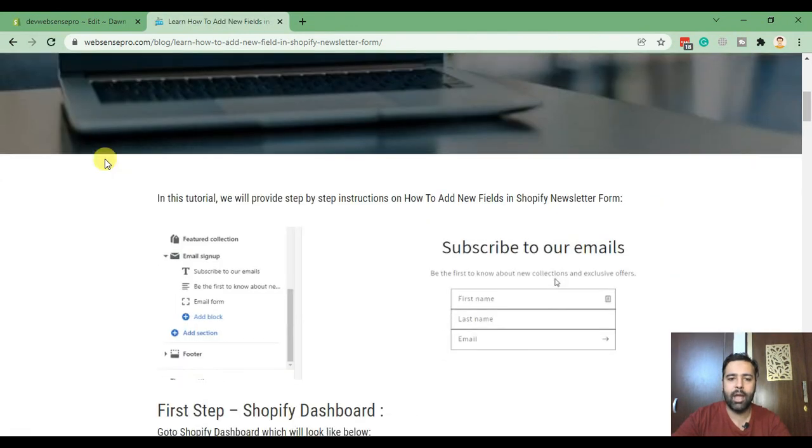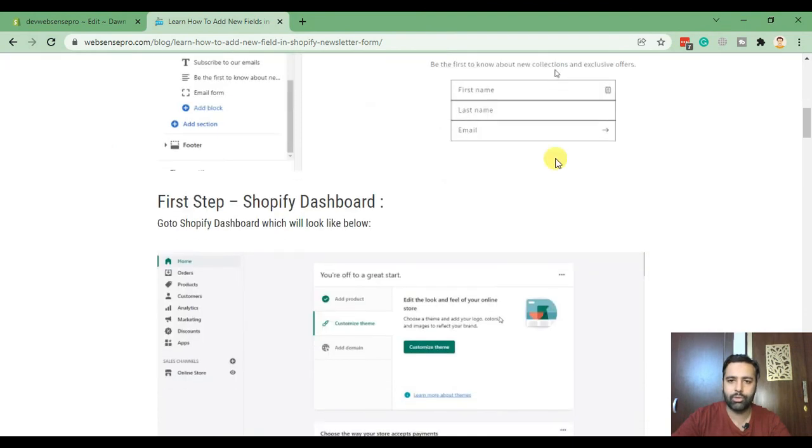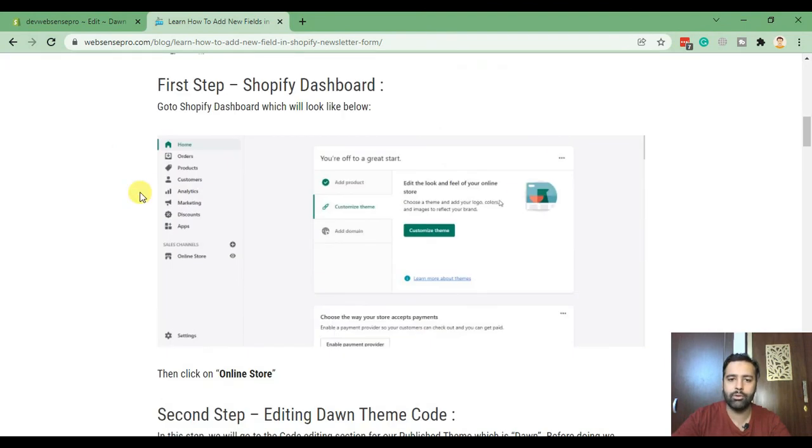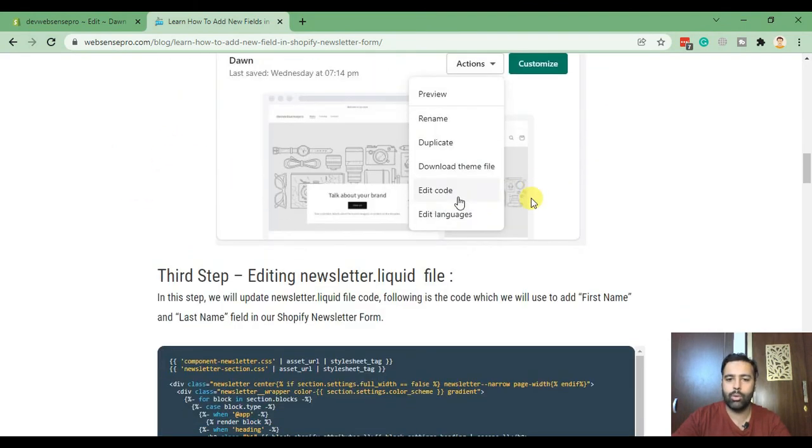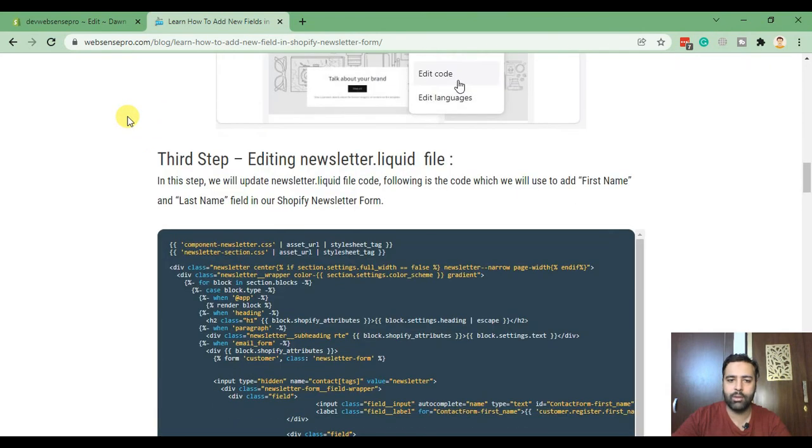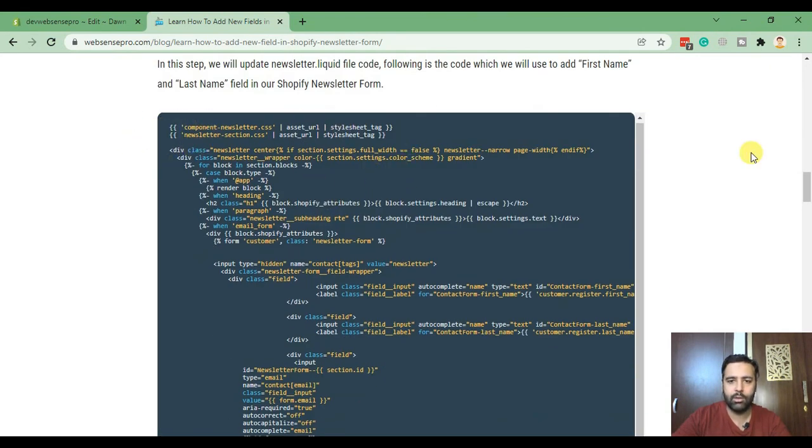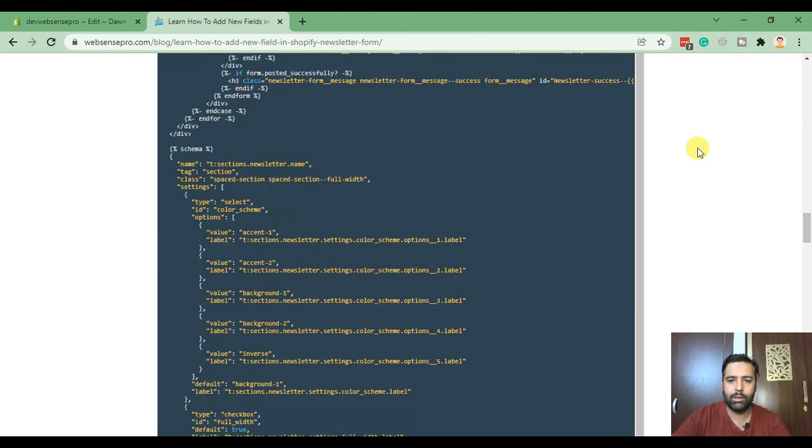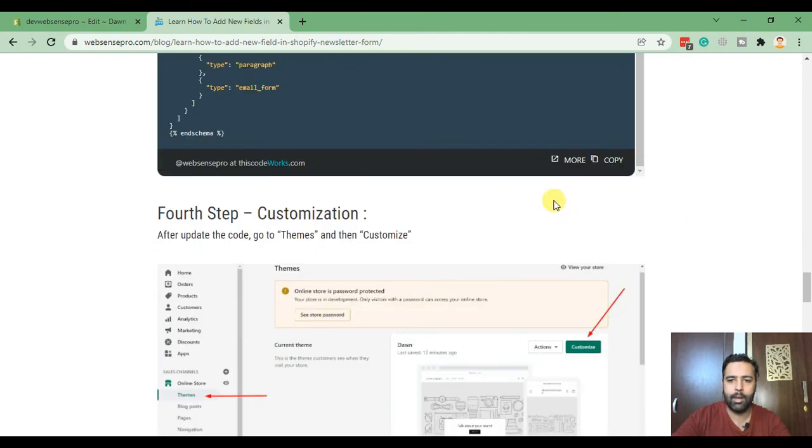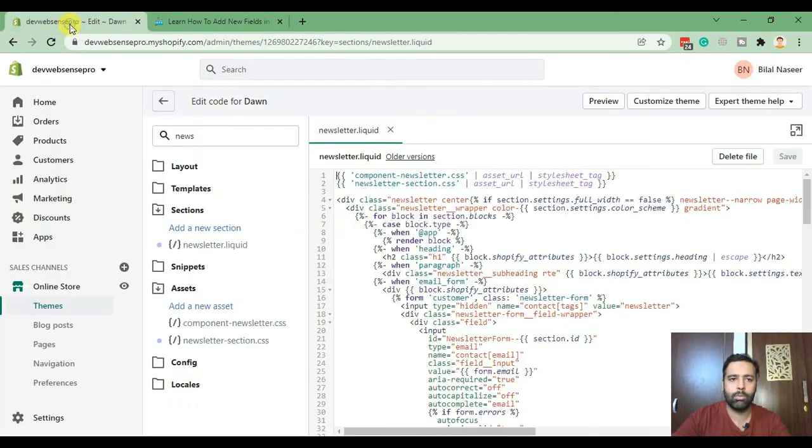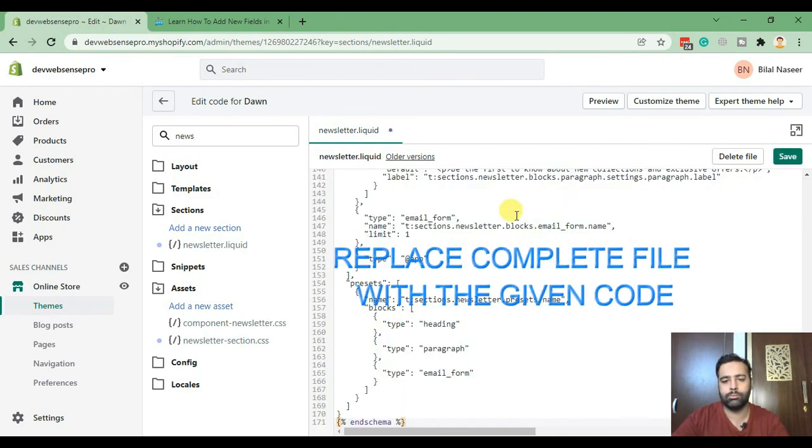And here I have the step-by-step instructions on how you can do this change with the help of the screenshots. And here we have the code ready for you guys. So just scroll down and click copy, and paste it here. Hit save.